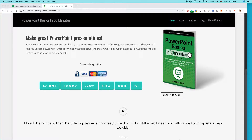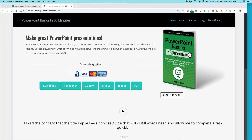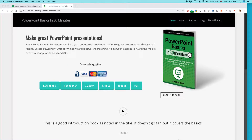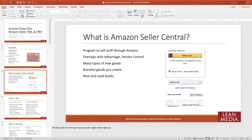Hello everybody, my name is Ian Lamont. I am the publisher of In 30 Minutes guides, including PowerPoint Basics in 30 Minutes as well as the PowerPoint 2019 Cheat Sheet. Today I'm going to show you how to make some simple changes to a picture in a PowerPoint presentation, and here's the situation.